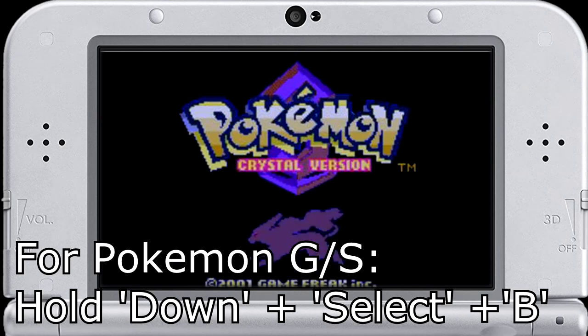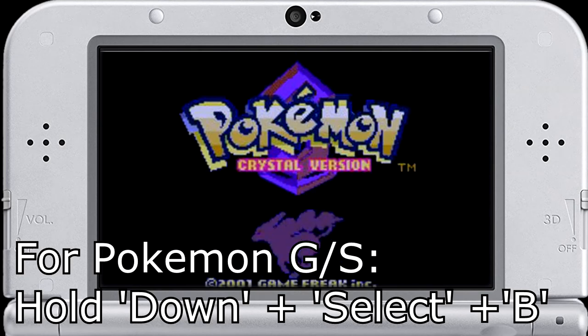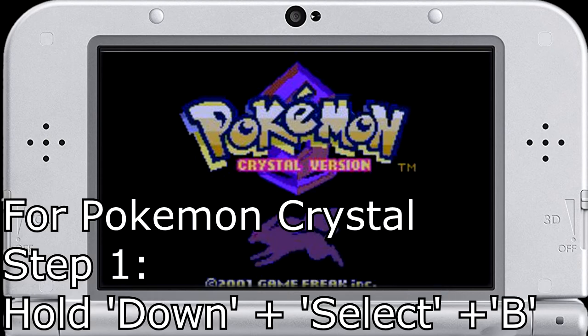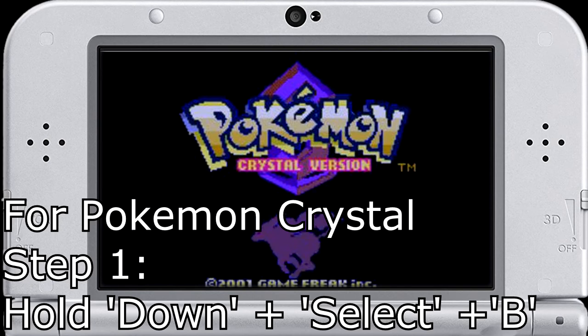Alright, when at the title screen, hold down, select, and B. And that's a down arrow. Okay, so when on the title screen for Pokemon Crystal version, hold the down arrow, select, and B all at the same time.